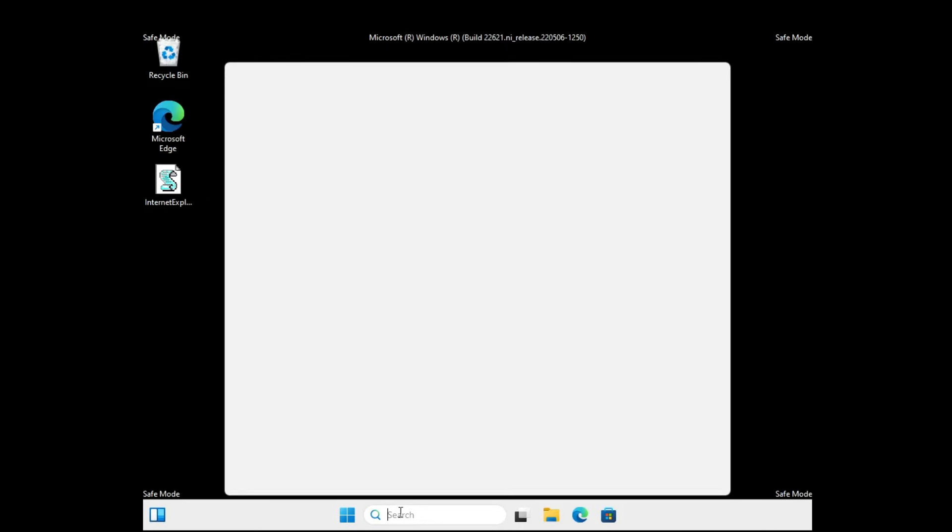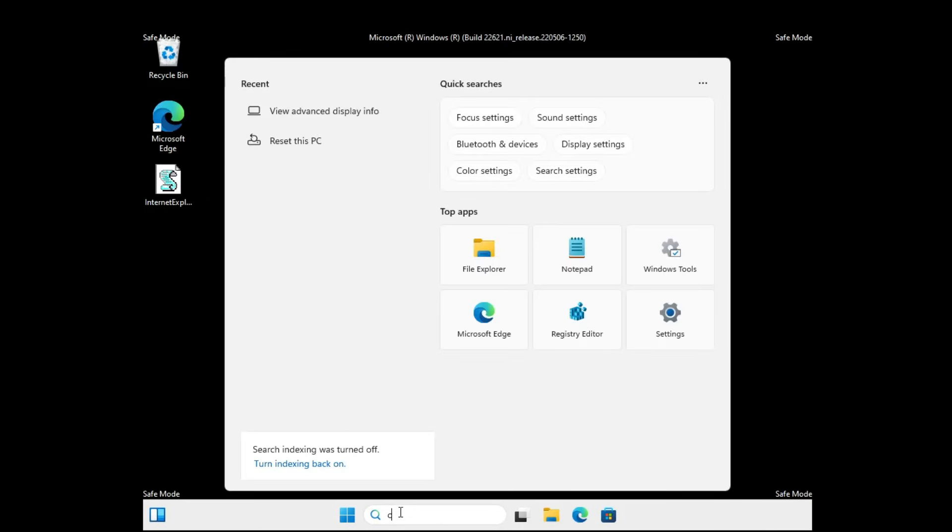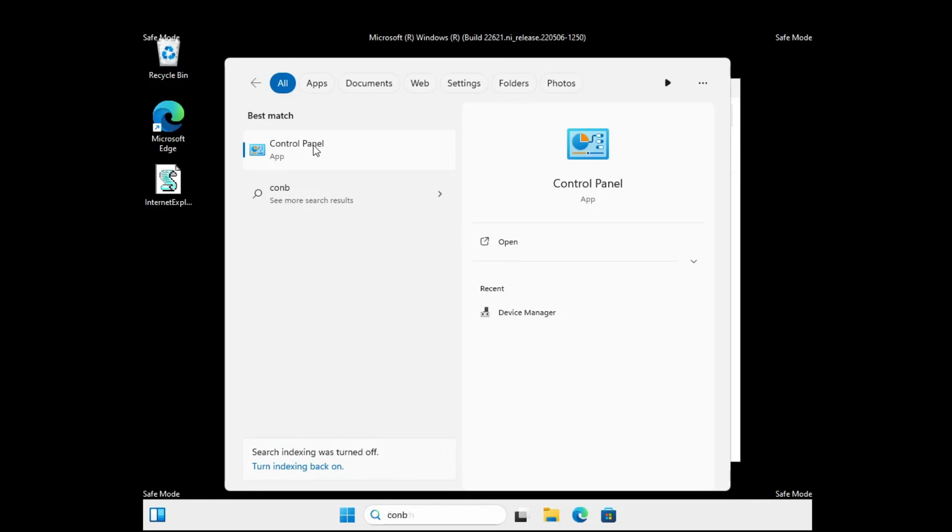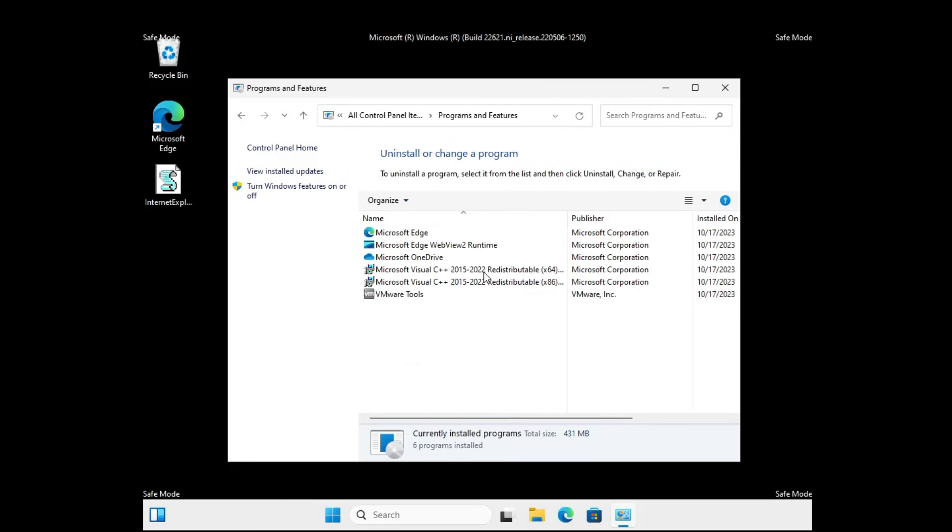Next, click on your Windows search, type 'control'. From the suggestion click on Control Panel. In the Control Panel you have to look for Programs and Features. Click on it.